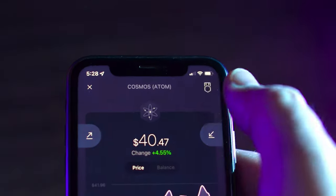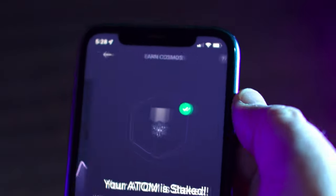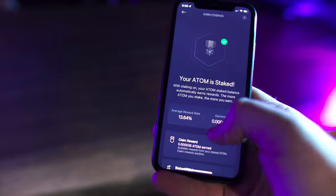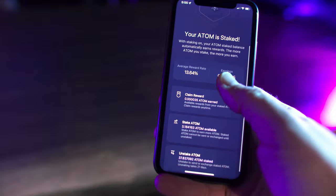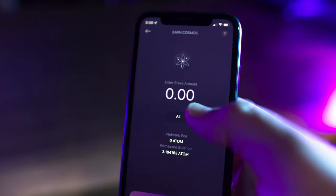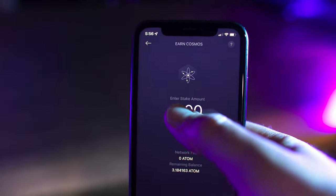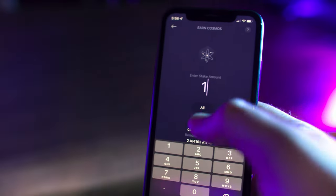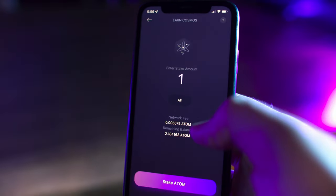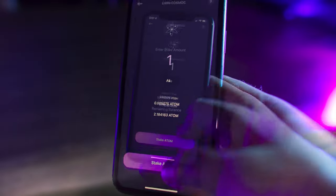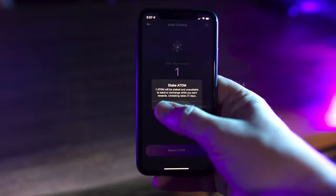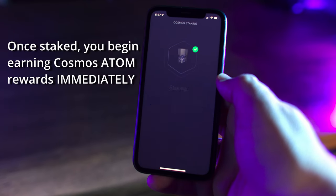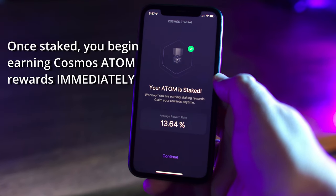The first step is to tap the icon in the top right corner. This opens the Cosmos Atom staking screen. Tap Stake Atom. Enter the amount of Atom you'd like to stake, or tap All to stake your entire balance. Tap Stake Atom and you're set. Once staked, you begin earning Cosmos Atom rewards immediately.